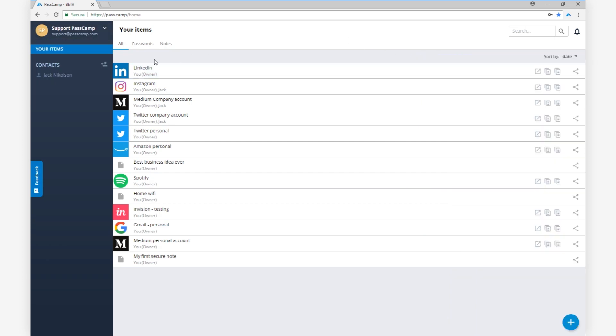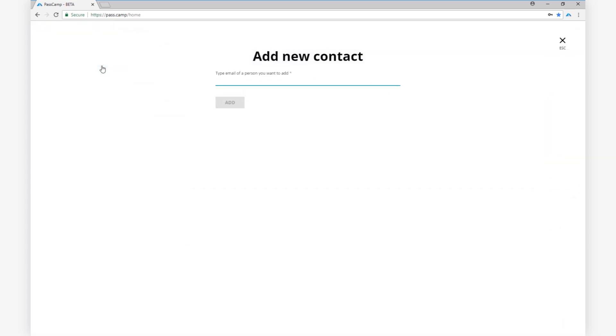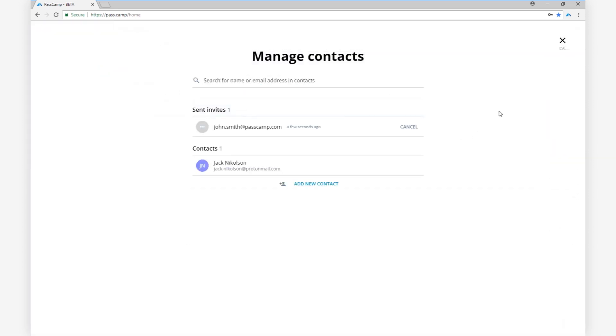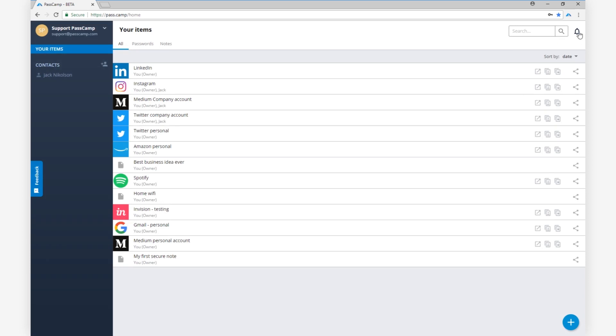To add a contact, click the Add Contact icon and fill in their email address. Once they accept your invite, you will get a notification and will be able to see them in your contact list.